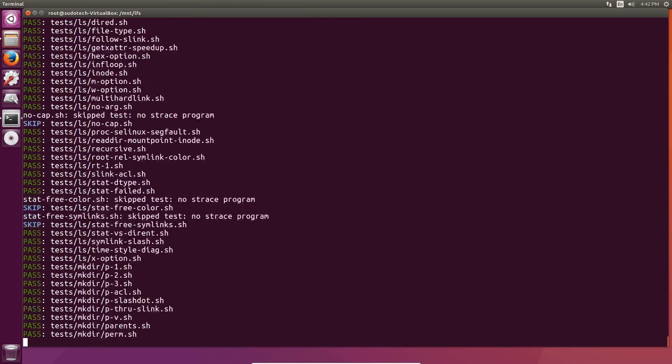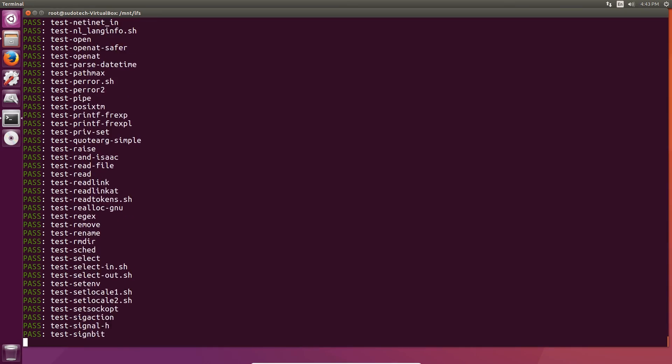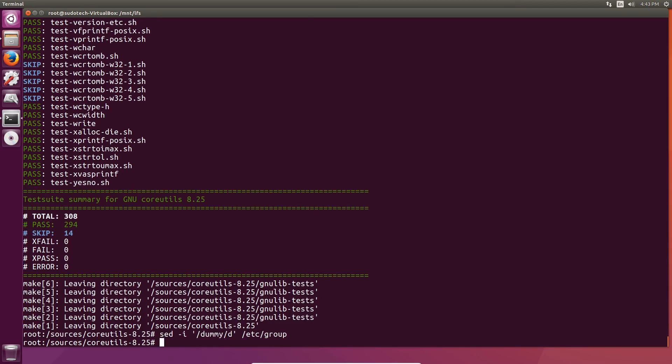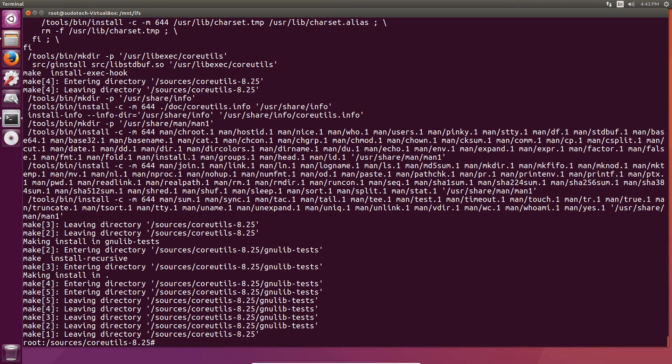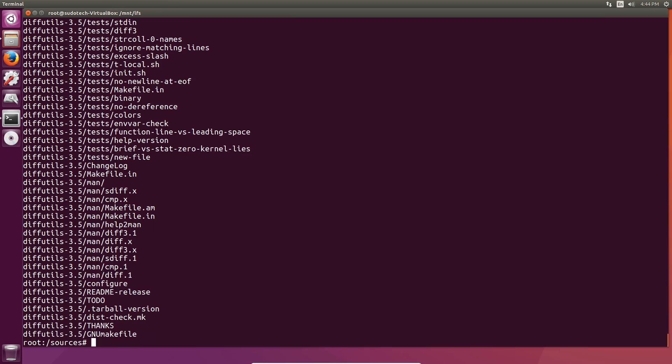When you're done with the test, you can remove the temporary group that was created and install the package. At the very end, there's also some folders that we have to move around to the correct location.